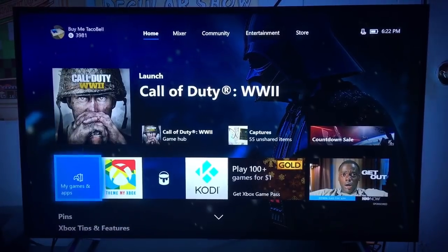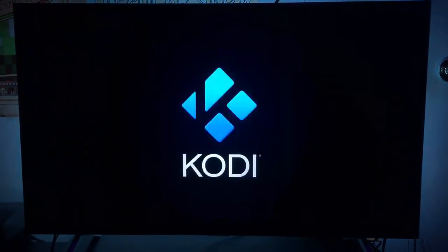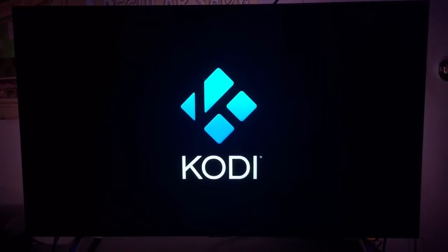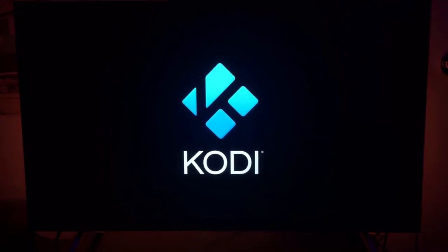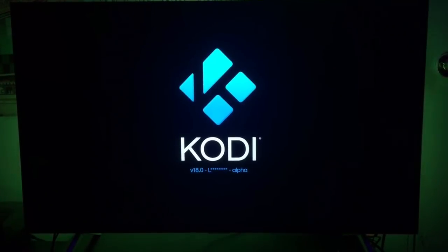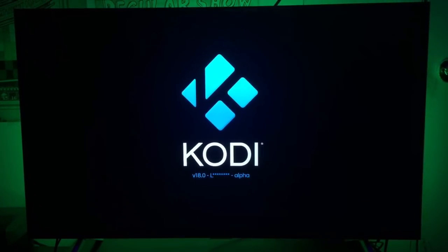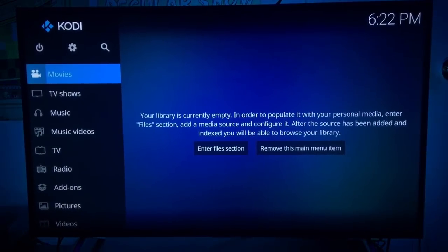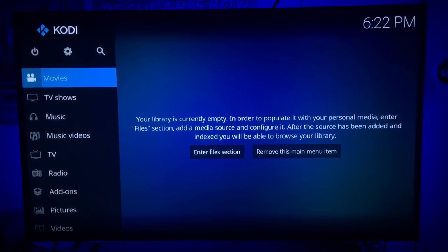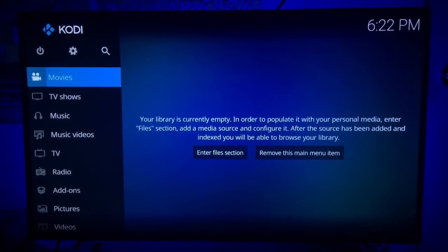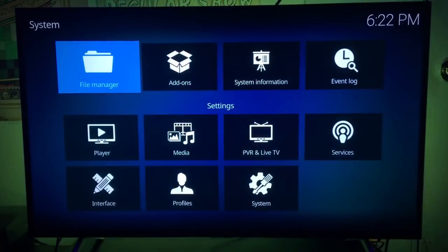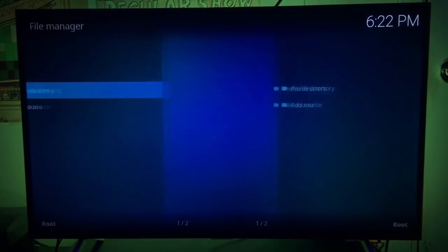Let's go ahead and open it up to show you guys that it actually is Kodi. This is Kodi 18. There is no way to get Kodi 17, 16, 15, and so on below that onto your Xbox One — you can only get version 8.0 developer test alpha. As you can see, it loads up and we can scroll through just like we normally could, and go to the file manager.